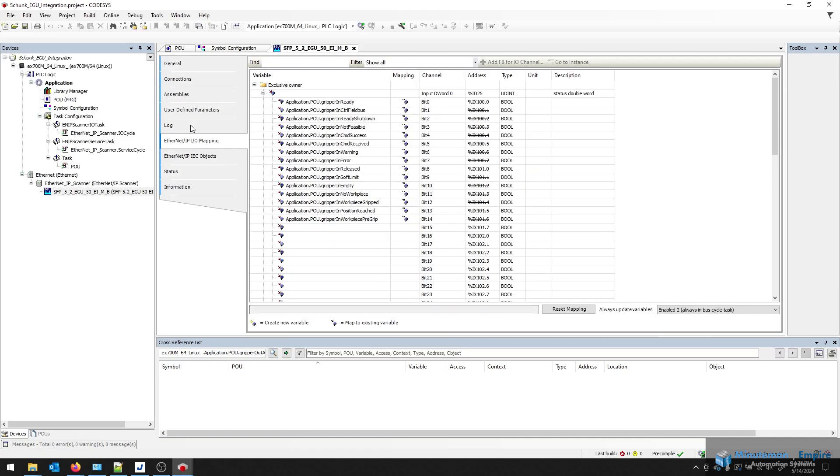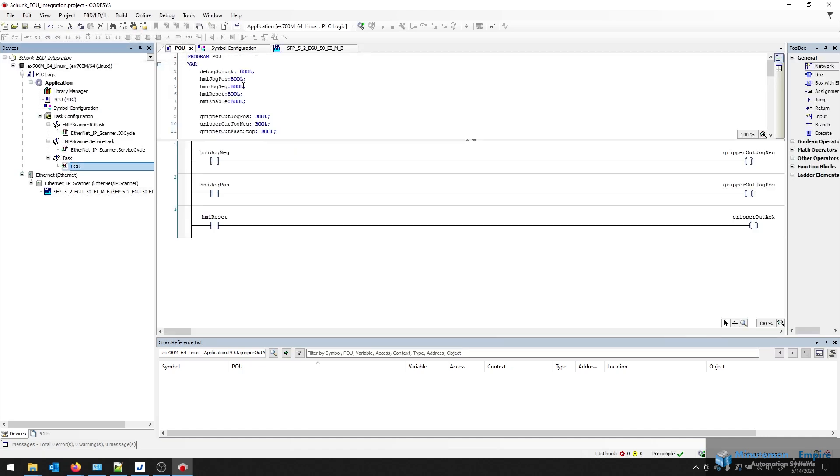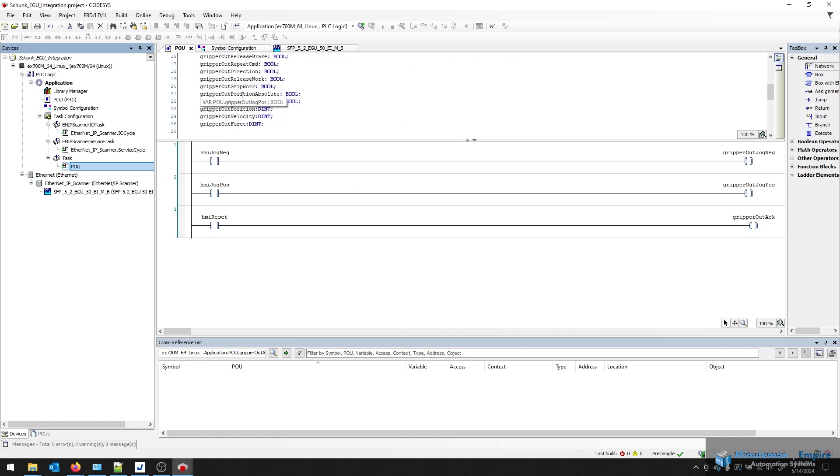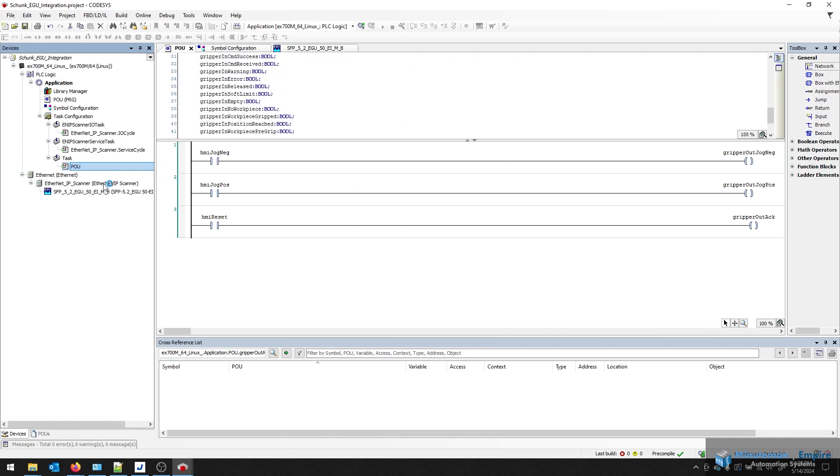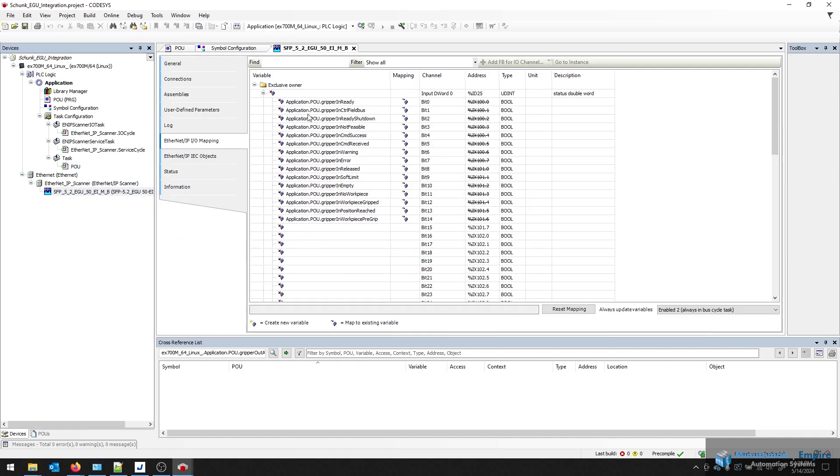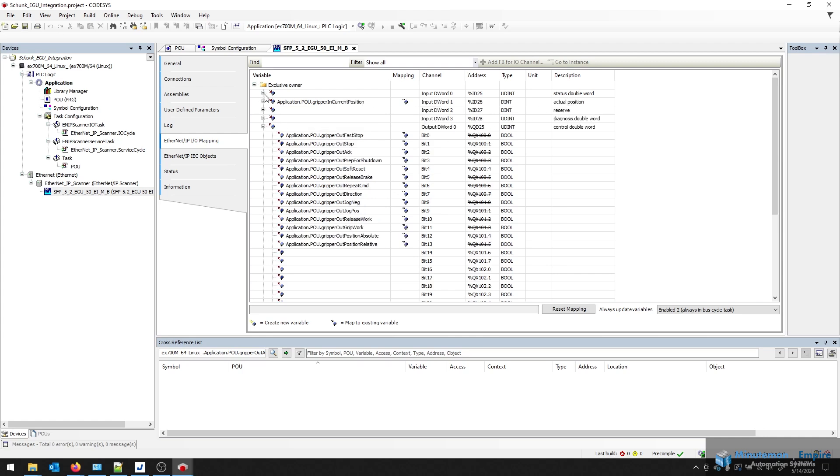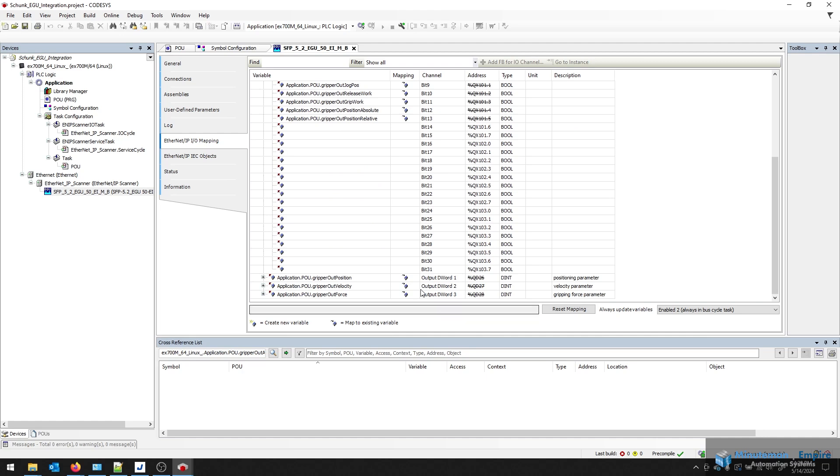Here, you'll see I've had my project with my tags. So I've created a list of variables that are the various inputs and outputs. I've even created some HMI IO so I can control this from the screen and tied them to the jog negative, positive, acknowledge for resetting errors. In my Shunk IO map here, you'll see the various mappings for the various status and control words. At the bottom, you'll also see the gripper output position, velocity, and force.